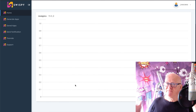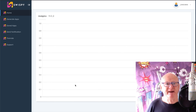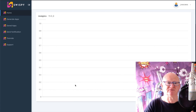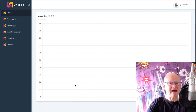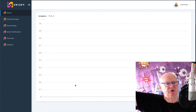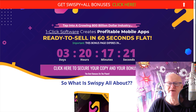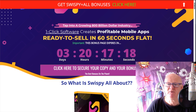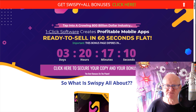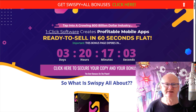I've got a demo to show you, so let's go straight to the best Swispy bonus page on the planet. It's a massive page with bonuses from myself and bonuses from Jono. There are backdoor bonuses too — all you need to do is click on that very first link right below this video. The Swispy bonus page describes it as a one-click software that creates profitable mobile apps ready to sell in 60 seconds flat — an $800 billion dollar industry.